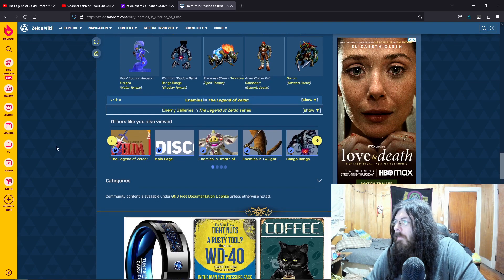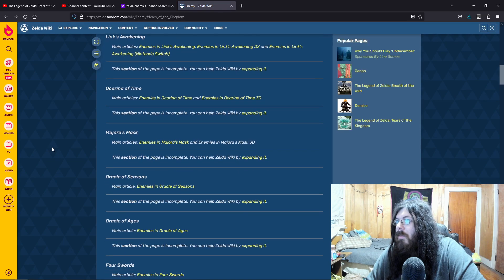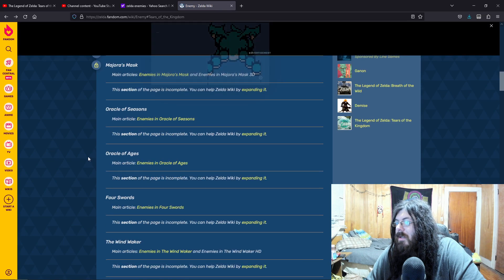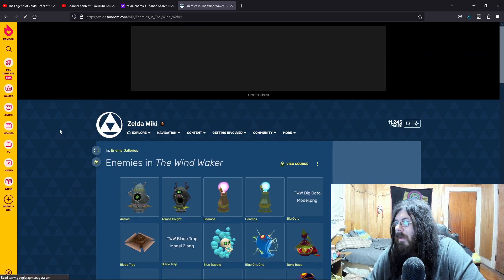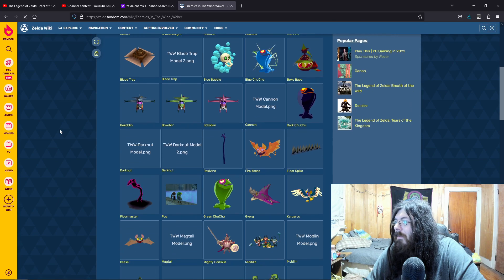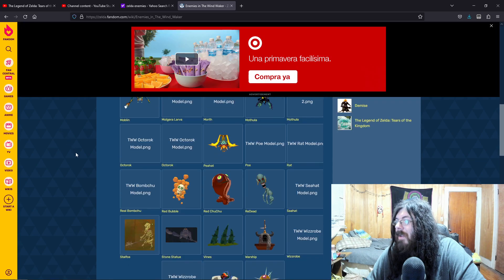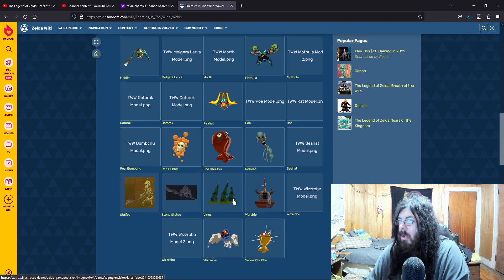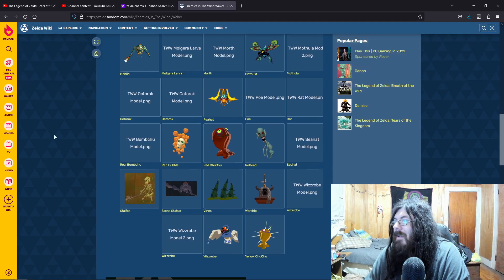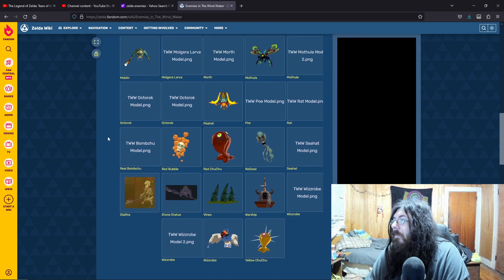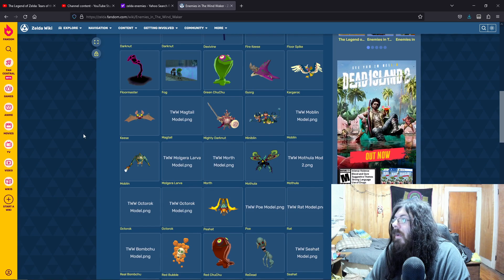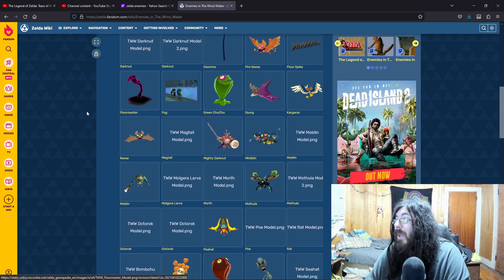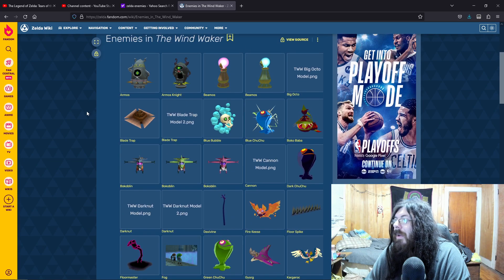There are so many. Oracle of Ages and Seasons. Four Swords. The Wind Waker. Pretty generic. For the mighty Darknut. Oh, God. Don't let the Vires come back. Yeah, look at that thing. That Redead is terrifying. Mafia, the Floormaster would be really cool.